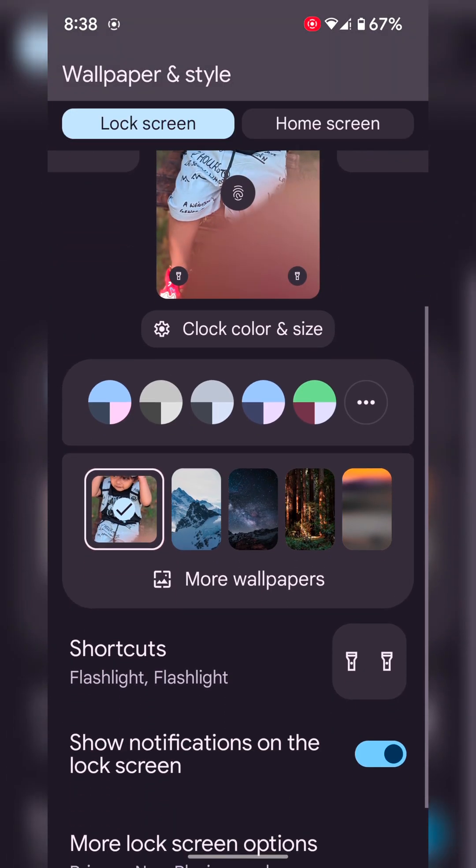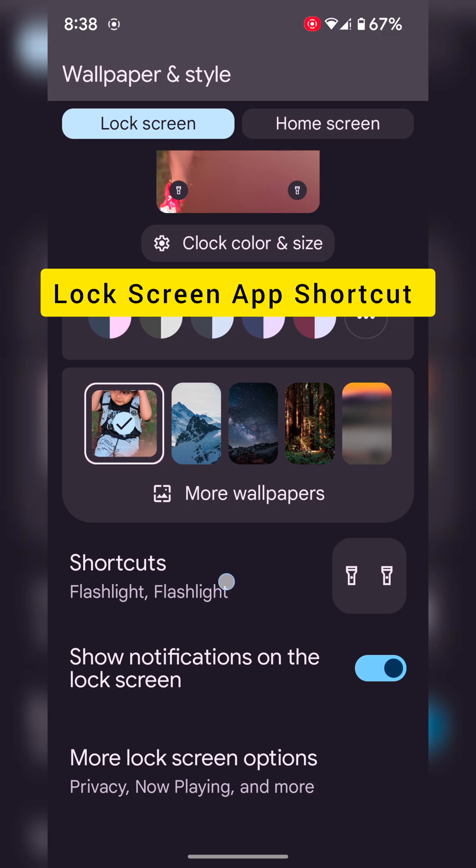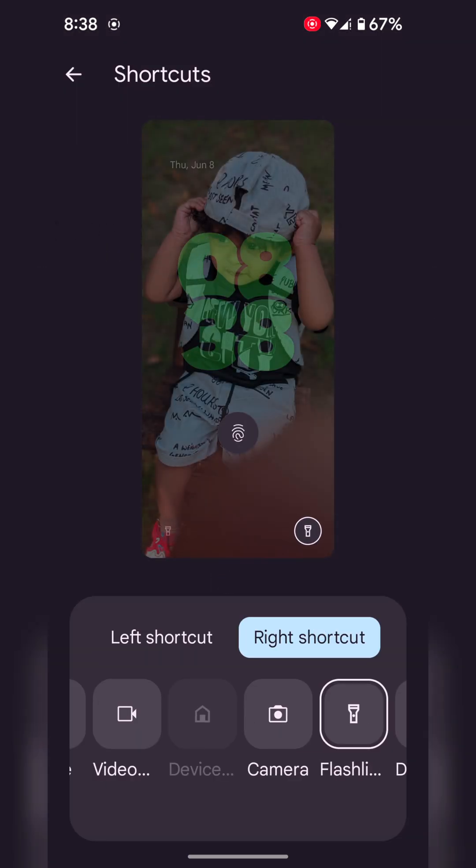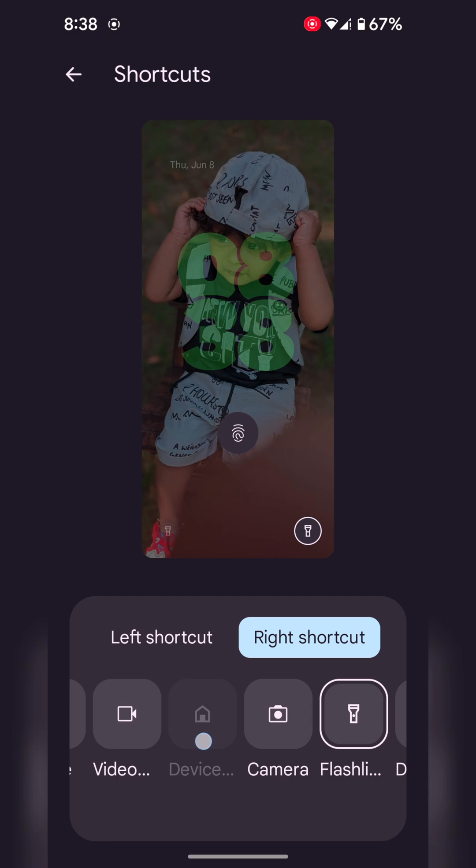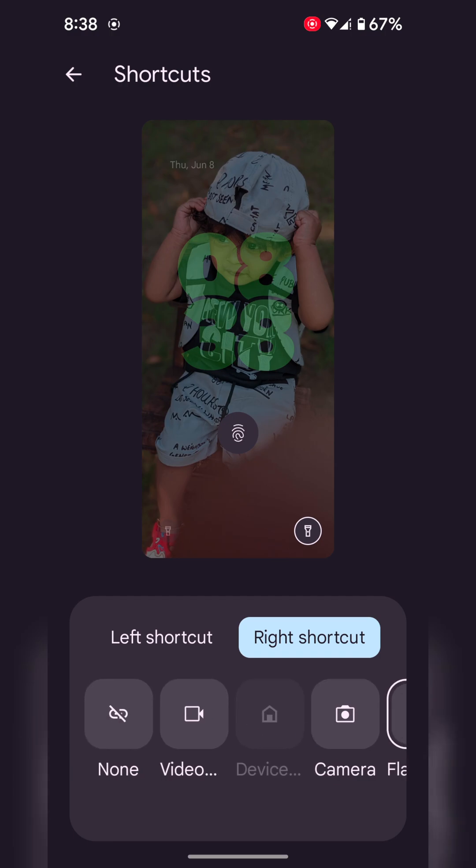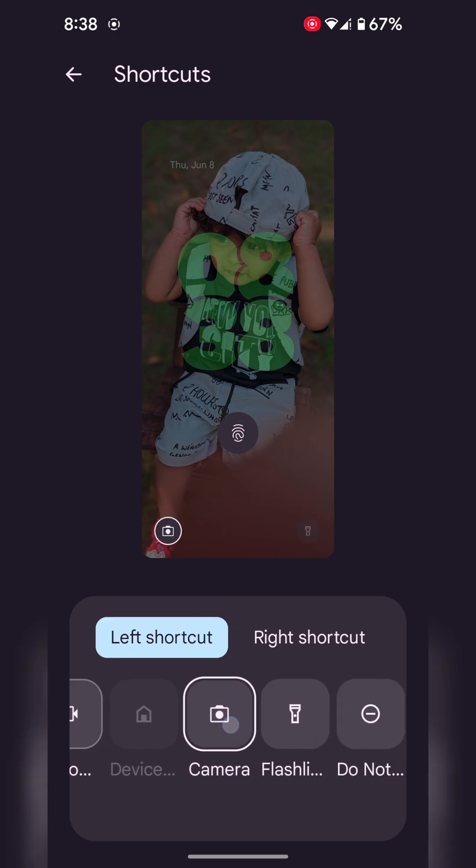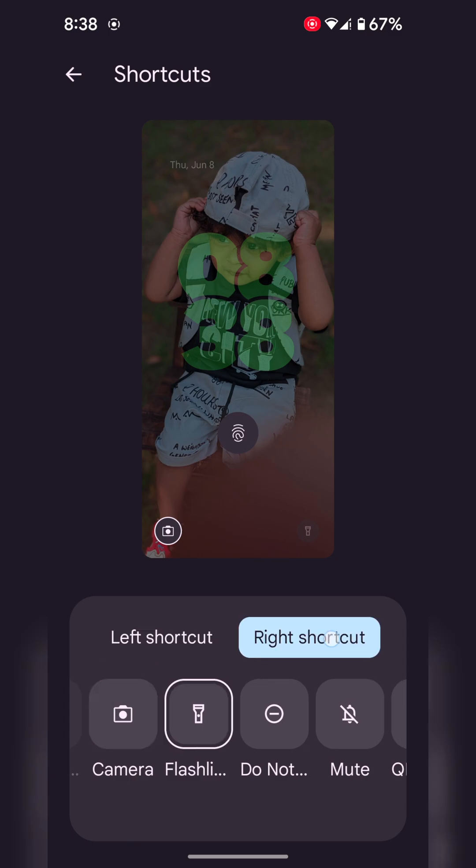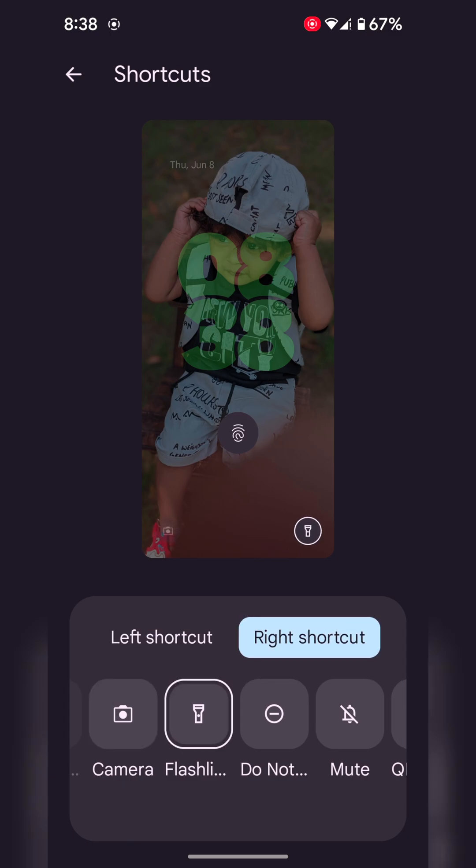In the second feature, scroll down and you can see shortcuts. Tap on it. Here you can set left shortcut or right shortcut on your Google Pixel device. Select the shortcut. Currently only a few options are available to set left or right shortcuts.